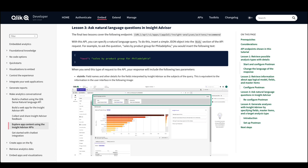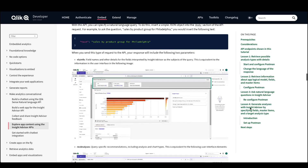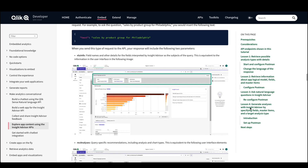The first endpoint I would like to discuss is the ask questions using natural language functionality endpoint. With this API, you can specify a natural language query. To do this, insert a simple JSON object into the body section of the API request. Field names and other details for the fields interpreted by Insight Advisor are the subjects of the query. This is the equivalent to the information that a user would see in the main user interface in Qlik Sense.